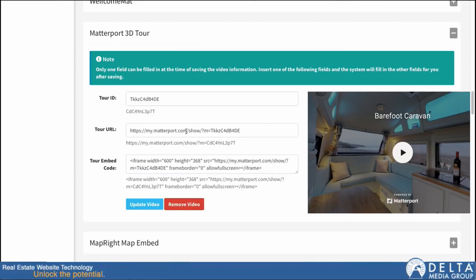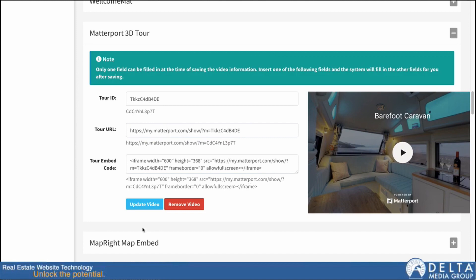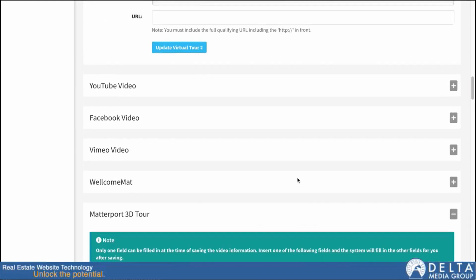So it will work like that automatically on any one of these. Now if I wanted to change it, I could change any one of these fields and hit update video, and that would change out the other fields that I didn't fill in. So in any case, I would just put in one of these, hit update, and have it fill out the rest.